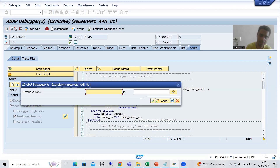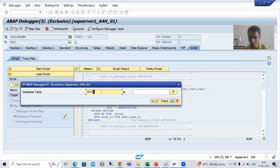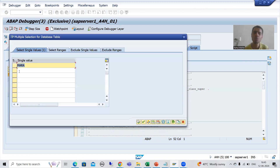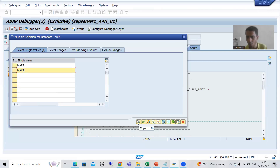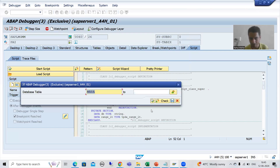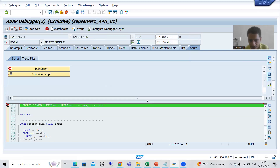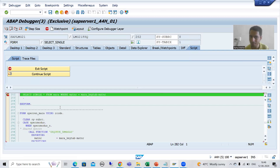Here we can choose multiple tables. Previously I showed you MARA. Now I want to go for MARA, and I will click the multiple selection button. Suppose we want to look for MKD also, because you may want to see the code for multiple tables. I will simply go for Copy, then Execute. You can see we are first getting the MARA table, and now MARD. We will continue the script.